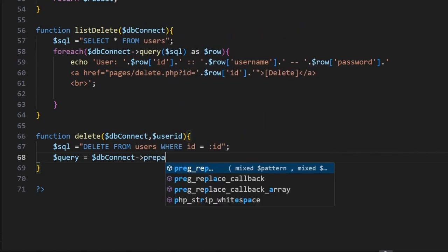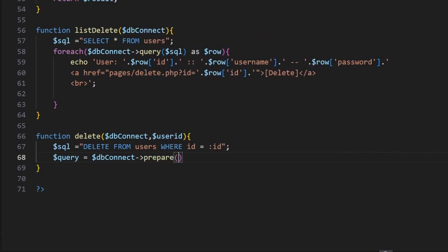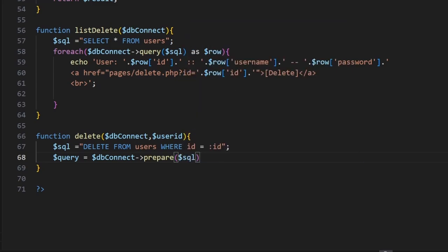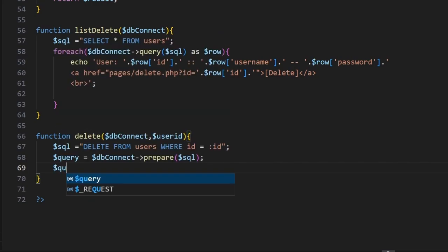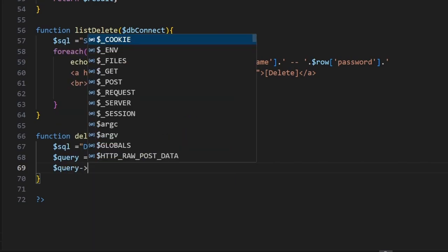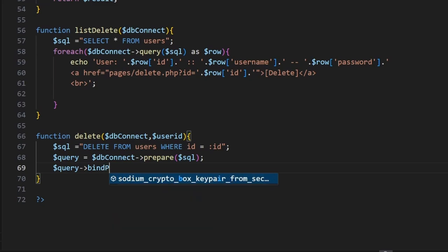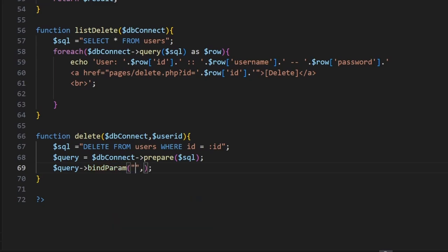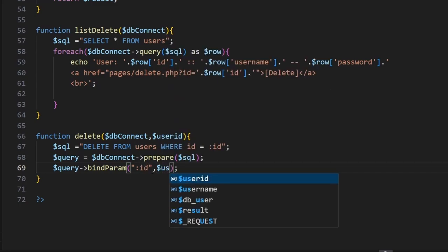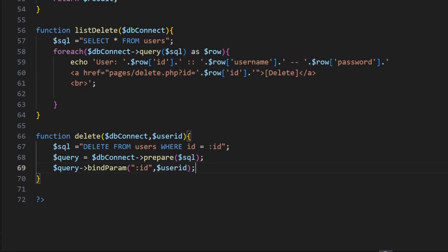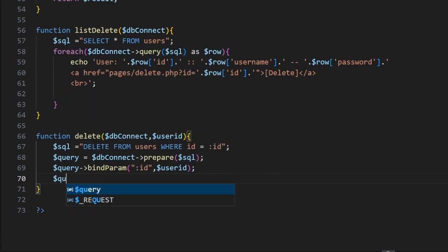And then we want to make sure we bind the id correctly. So we give it a dollar sign query, bind parameter. This is our id with our dollar sign user id. And then we want to execute it, so dollar sign query and execute.